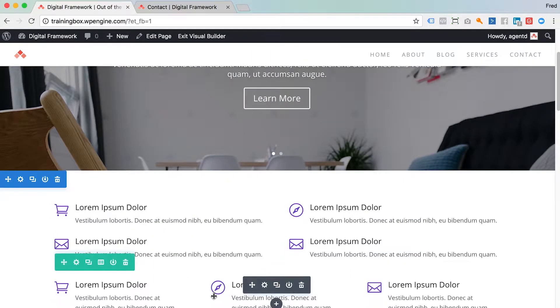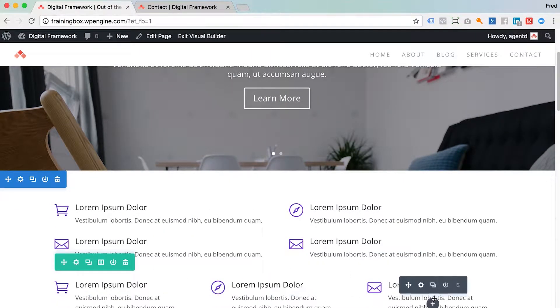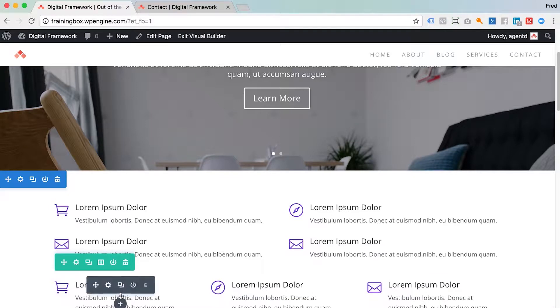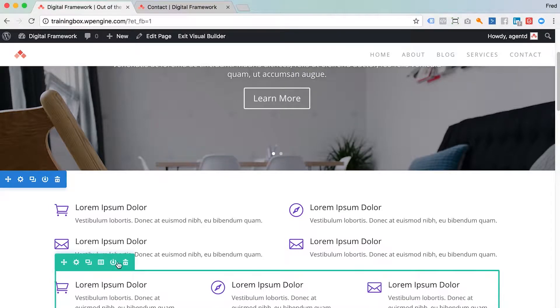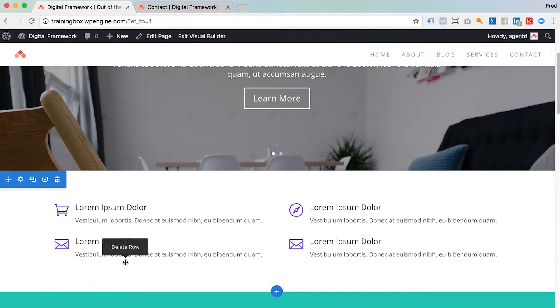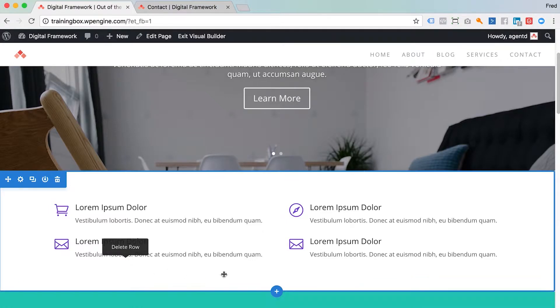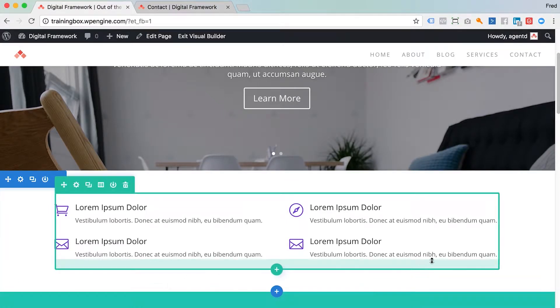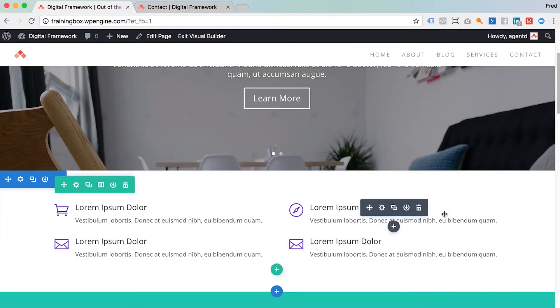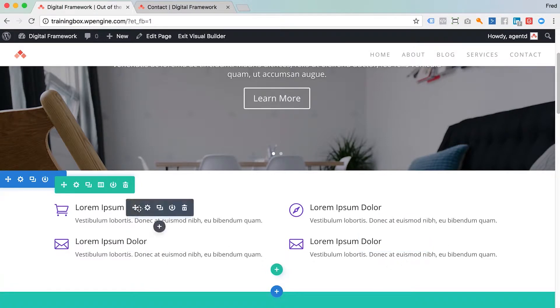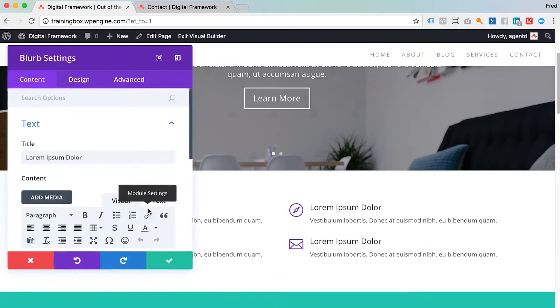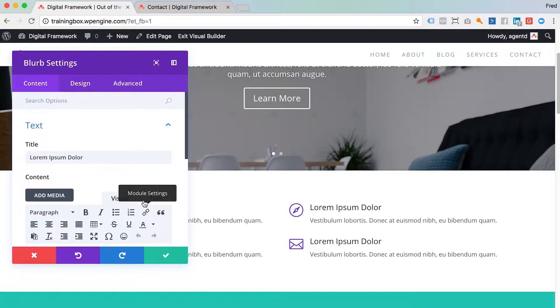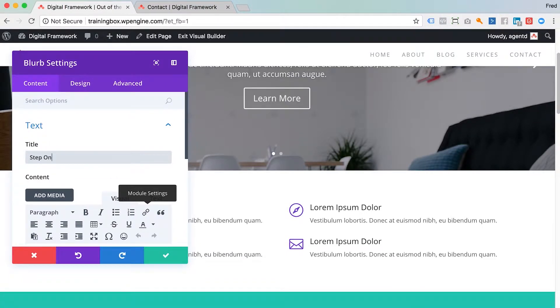Now I just want to delete this row here. I don't want those three there so I'm just going to take that out with a little trash can. And let's say I want to edit the content of the modules now. So I hit the editing button here. I want to call this step one.